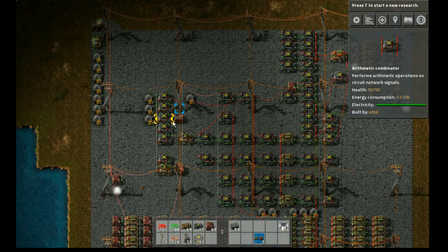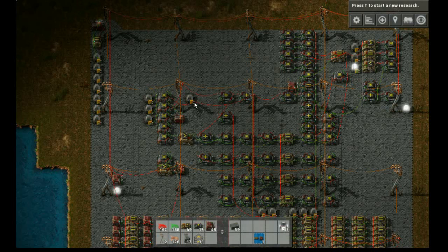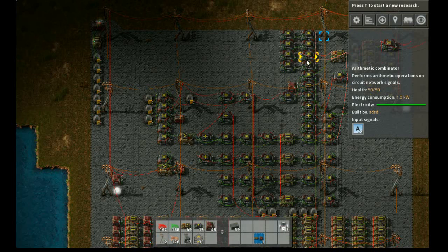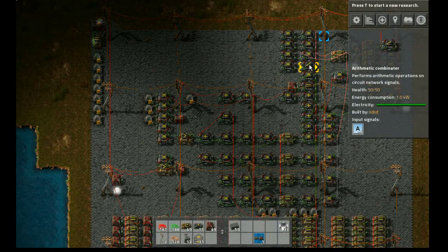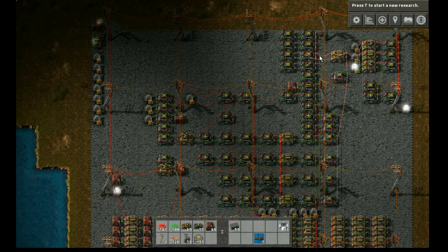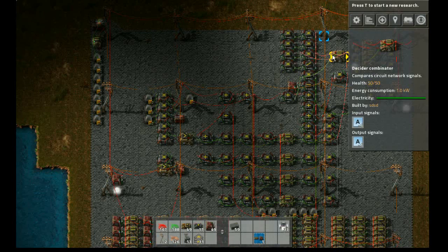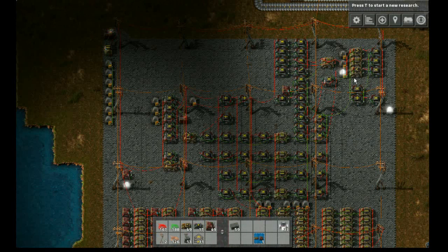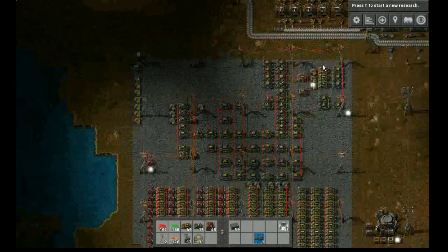The arithmetic unit, where we add, subtract, multiply, and divide data. The accumulator, where the data is stored. And the branching logic, which determines whether to branch or not.